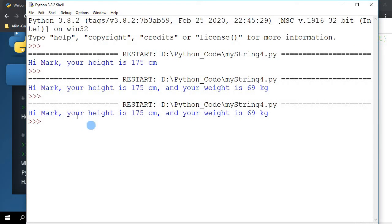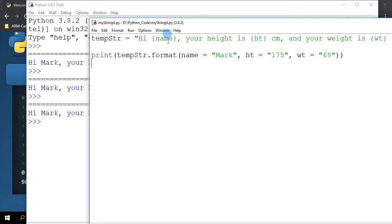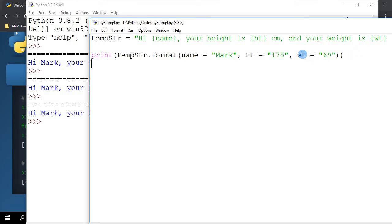You see the same printout and you may think that hey, not much of a difference. But there is a significant difference because right now the ordering is not important. Up until a while ago, the ordering was important - that means the first parameter here had to coincide with the first curly braces, second parameter second one, and third one with the third curly braces. Right now the order does not matter.